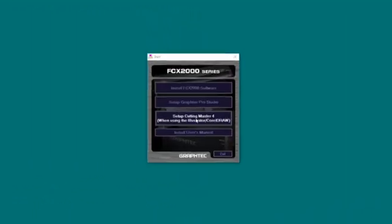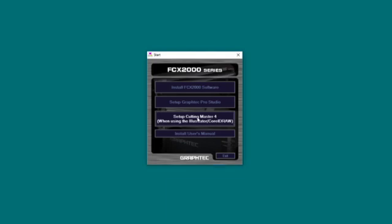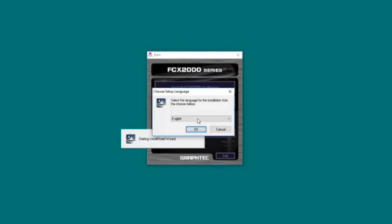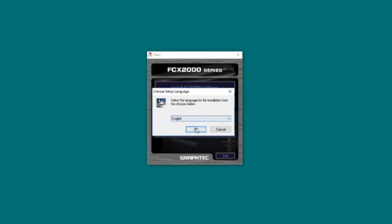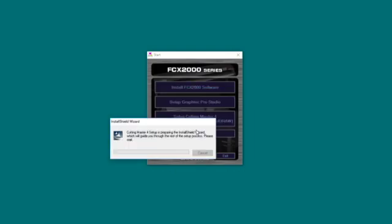If you are using a Windows platform, this window should appear. Click on the Setup Cutting Master 4. Select the Setup Language and then click OK.